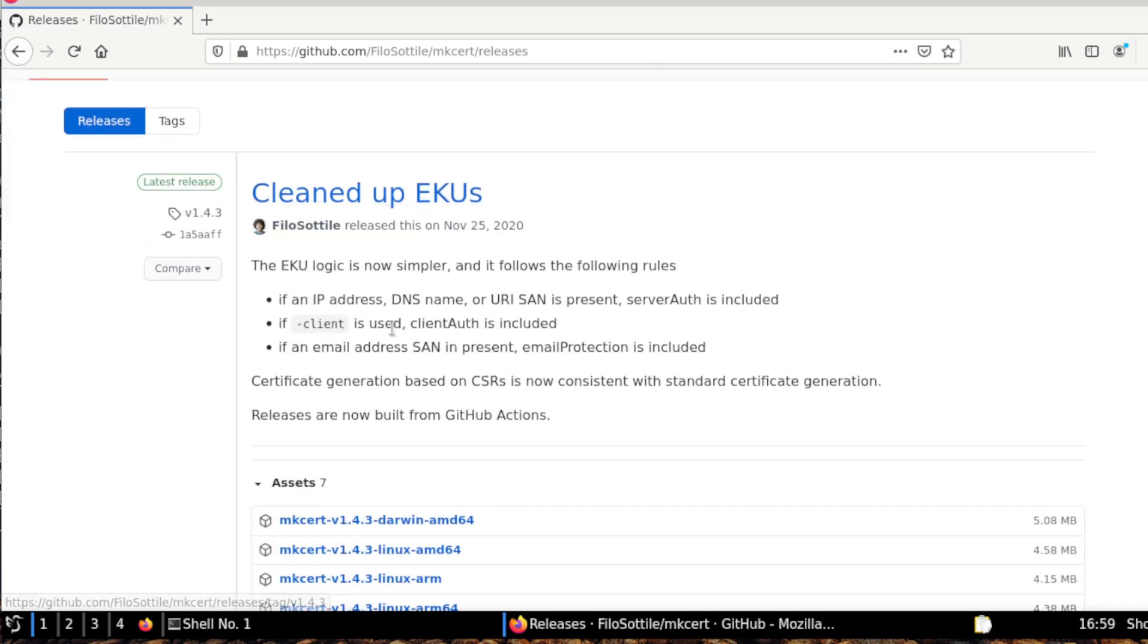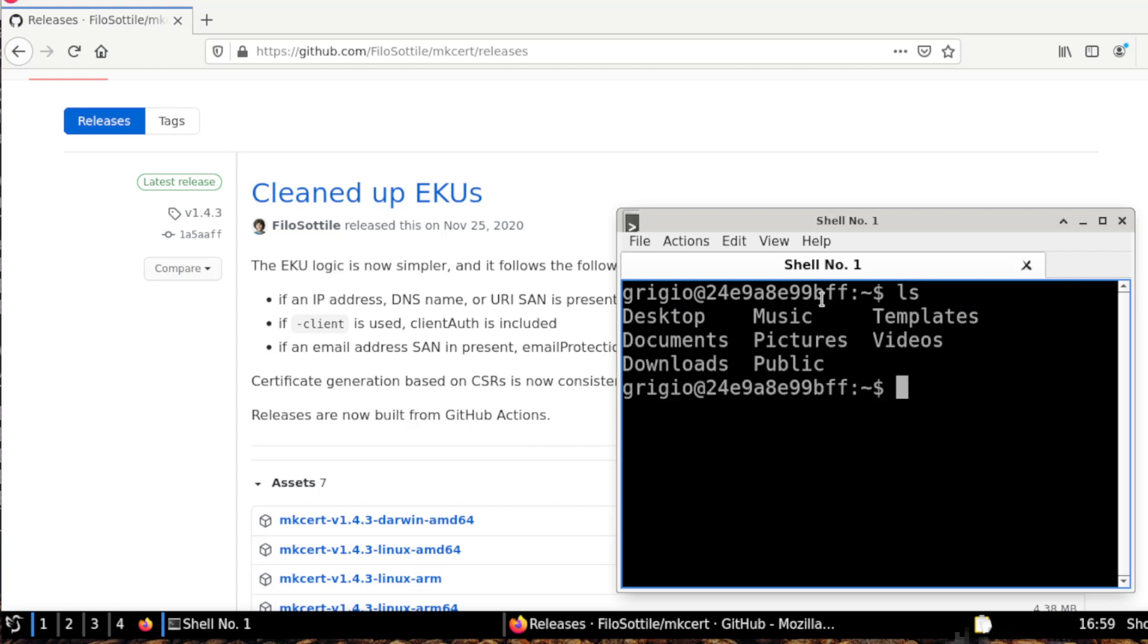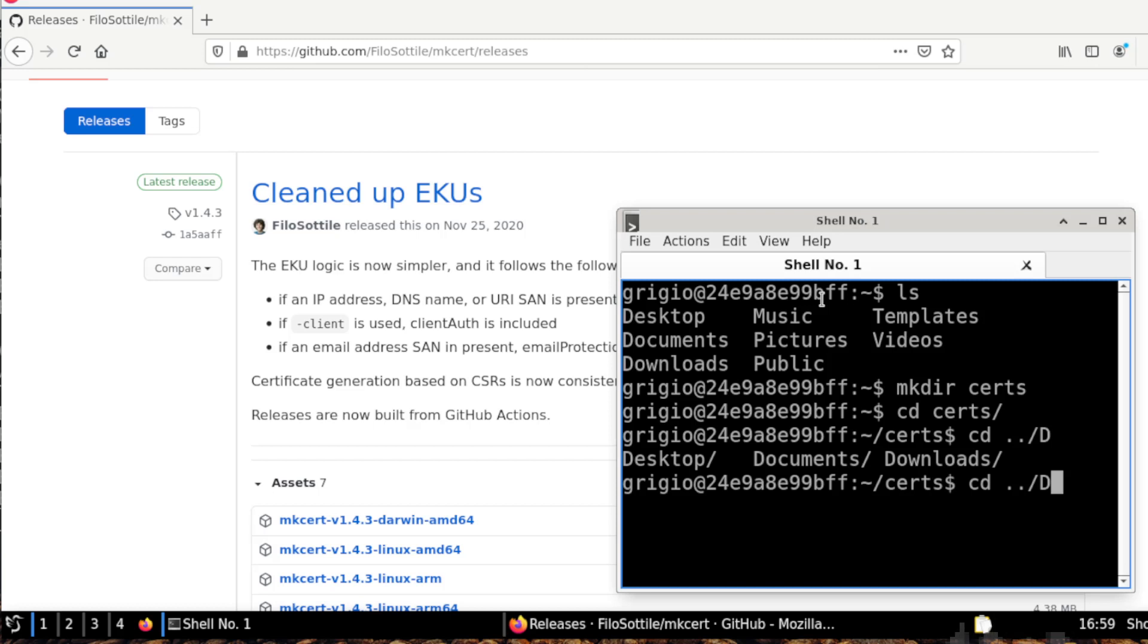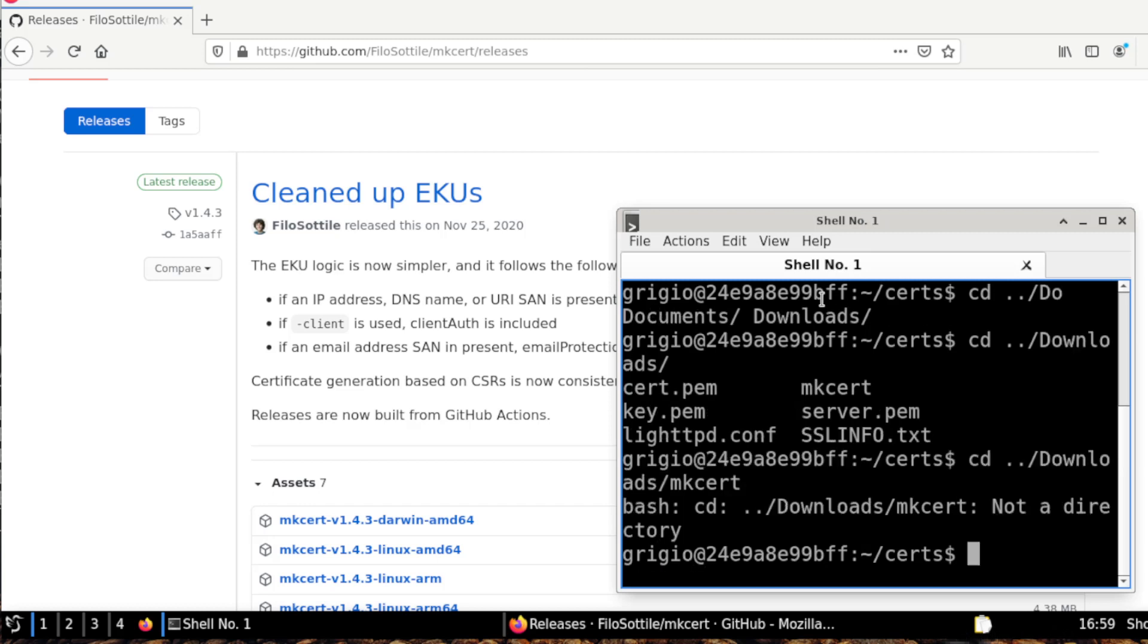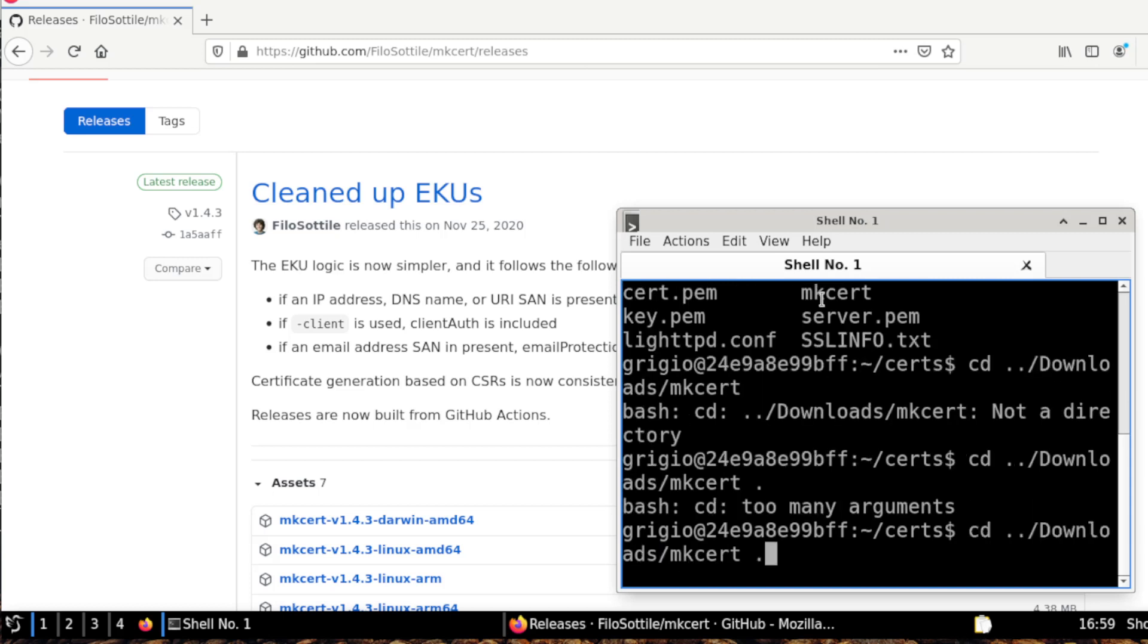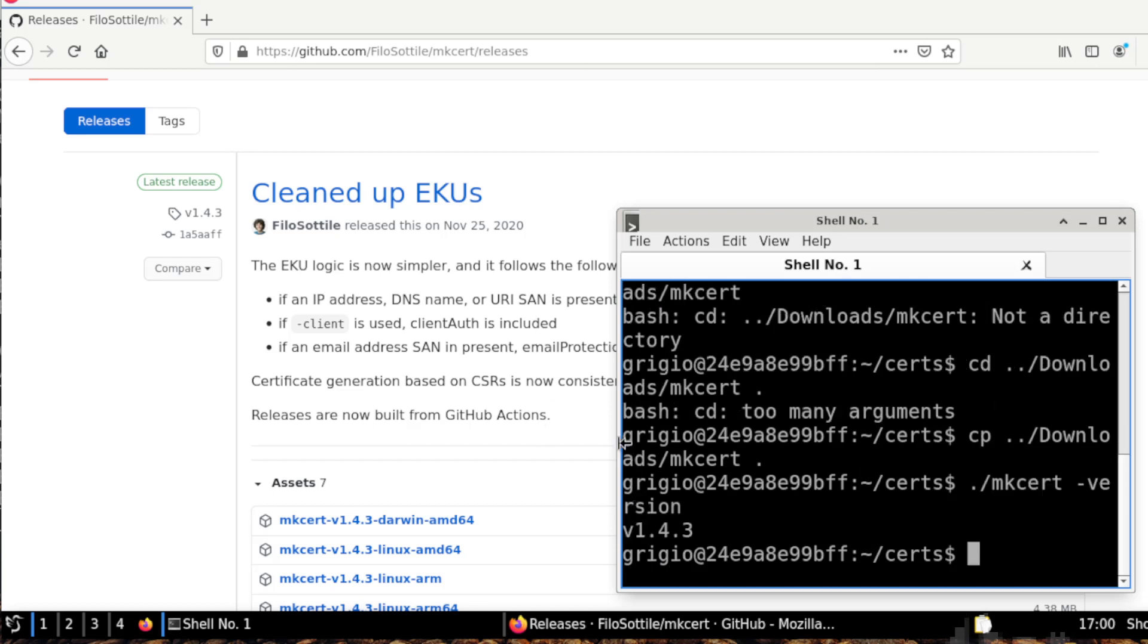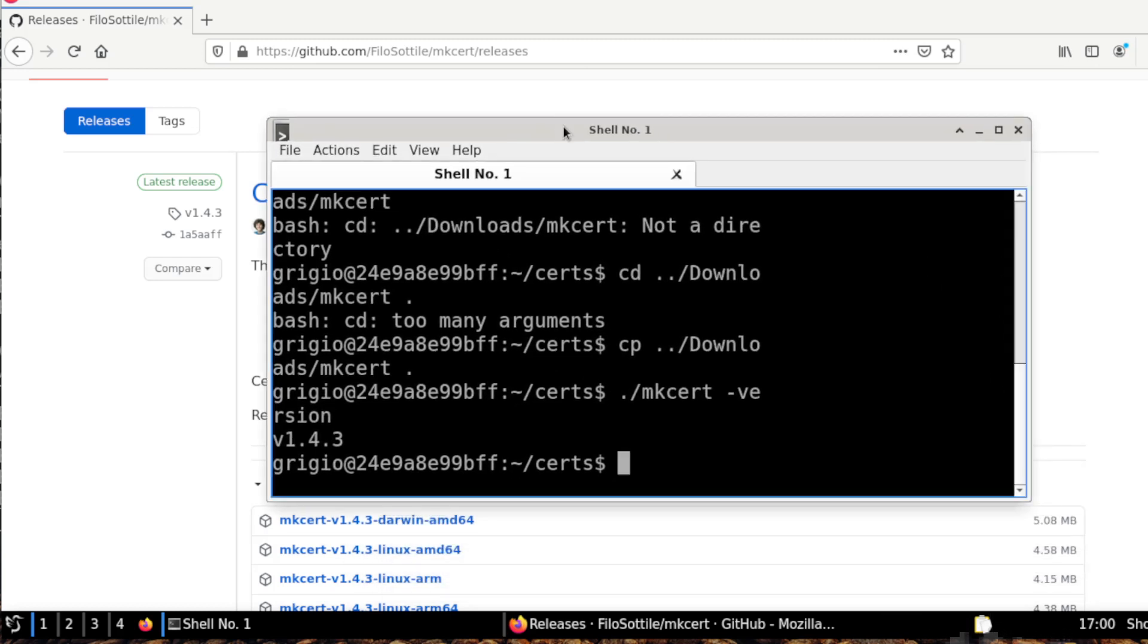Step number one is to download this utility. I already have this utility here, so I create a new folder, I call it certs, and I go inside certs and I copy the tool that I mentioned before, which I already downloaded. I check the version and I'm using version 1.4.3.